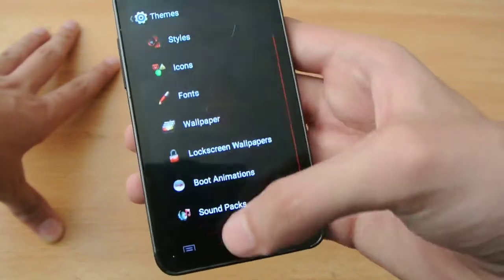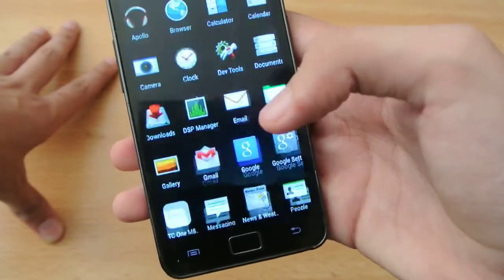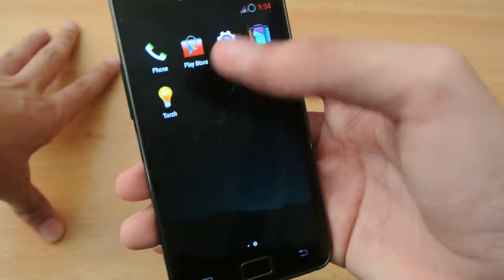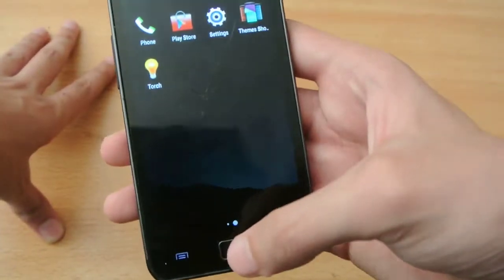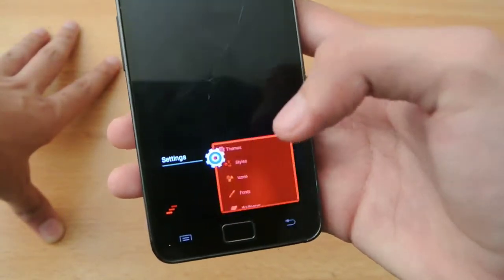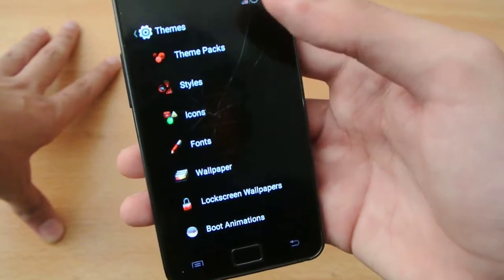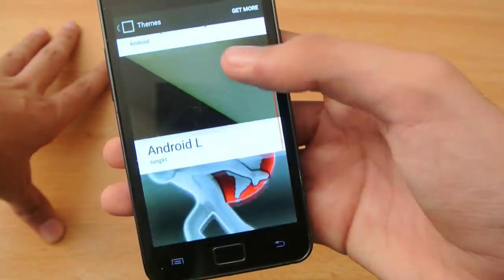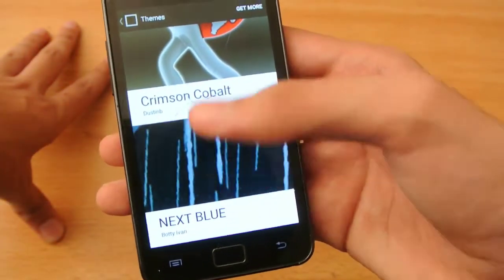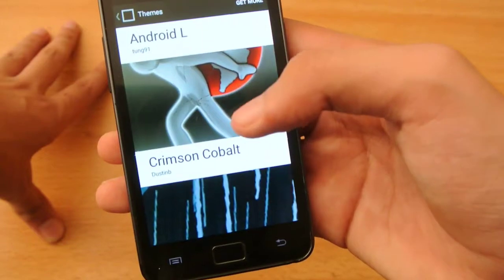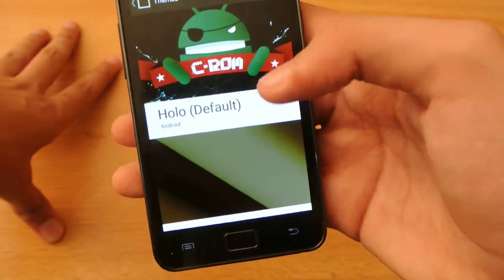So as you can see, to install any theme, all I need to do is just go to Play Store and search for any theme, and then go to Settings and Theme Packs. As you can see, I've installed a bunch of themes here: NextBlue, Crimson, Cobalt, Android L, and the HoloDefault.